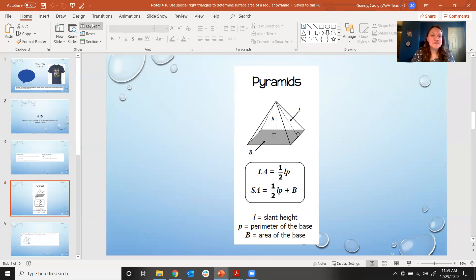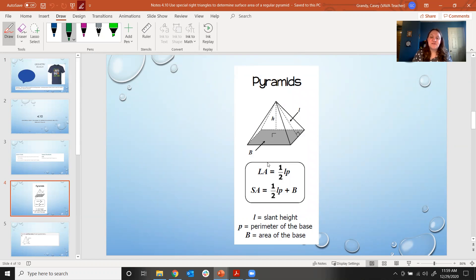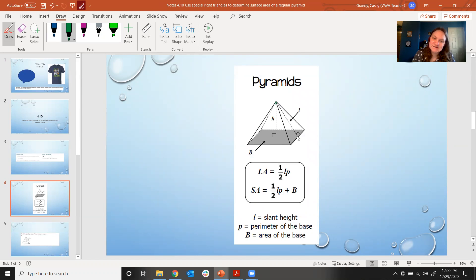There are two different formulas you can see with pyramids. The first one is LA, which stands for lateral area — the area of just the triangles. The surface area is the area of all surfaces: the triangles plus the base. The lateral area formula is one-half times L times P, where L is the slant height — going from the tippy top of the pyramid to the base along the face — and P is the perimeter of the base.